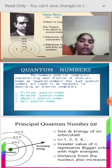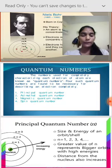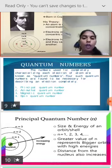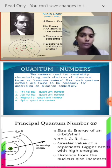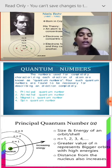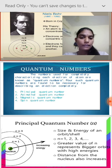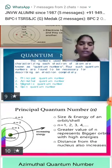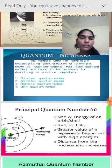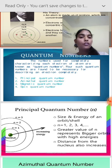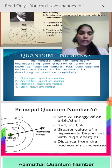The next topic is Quantum Numbers. A quantum number is a number used for completely characterizing each electron of an atom. There are four types of quantum numbers found necessary for describing an electron completely. They are: the Principal Quantum Number, the Azimuthal Quantum Number, the Magnetic Quantum Number, and the Spin Quantum Number.